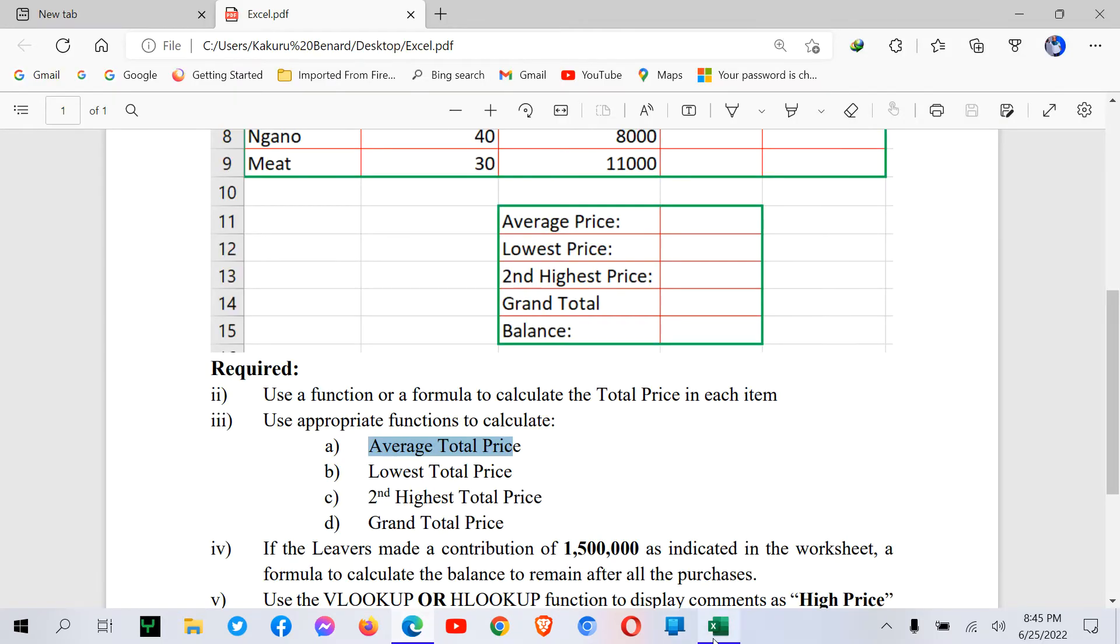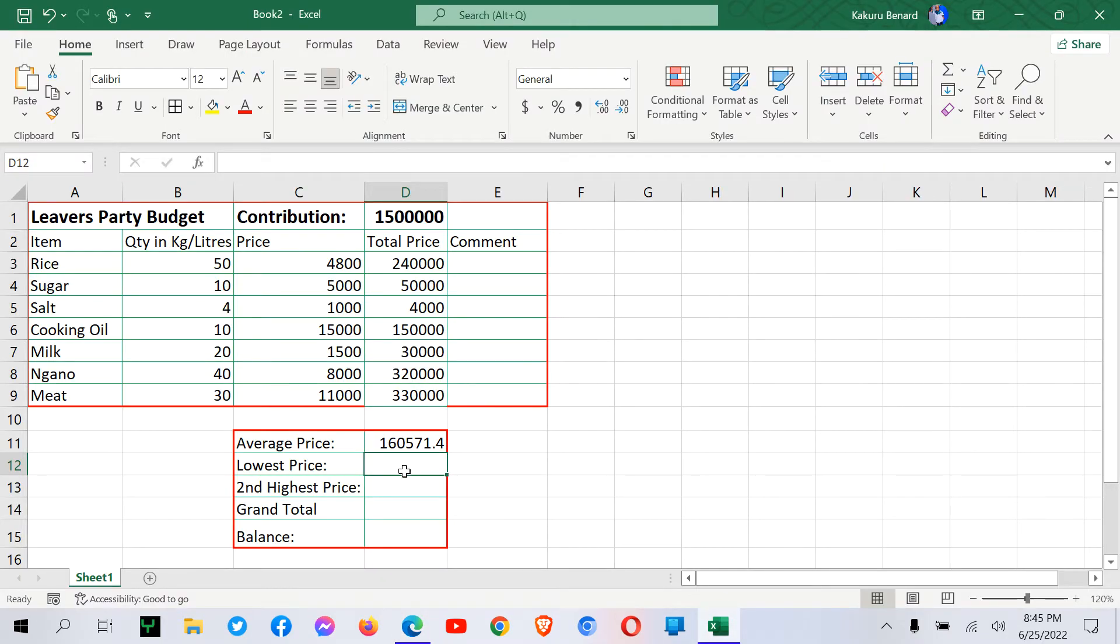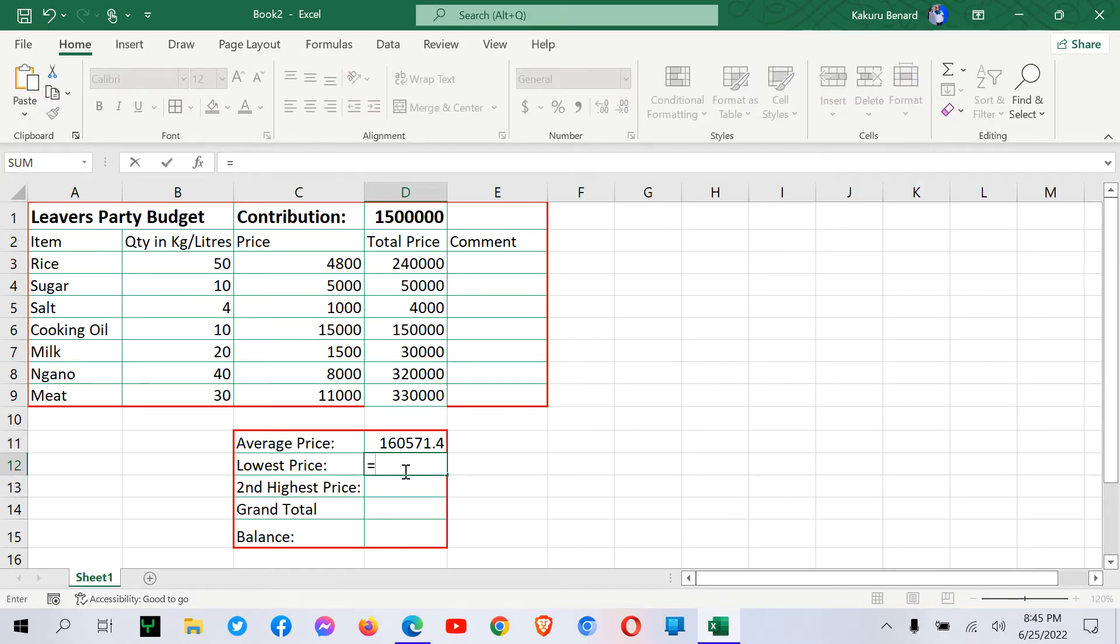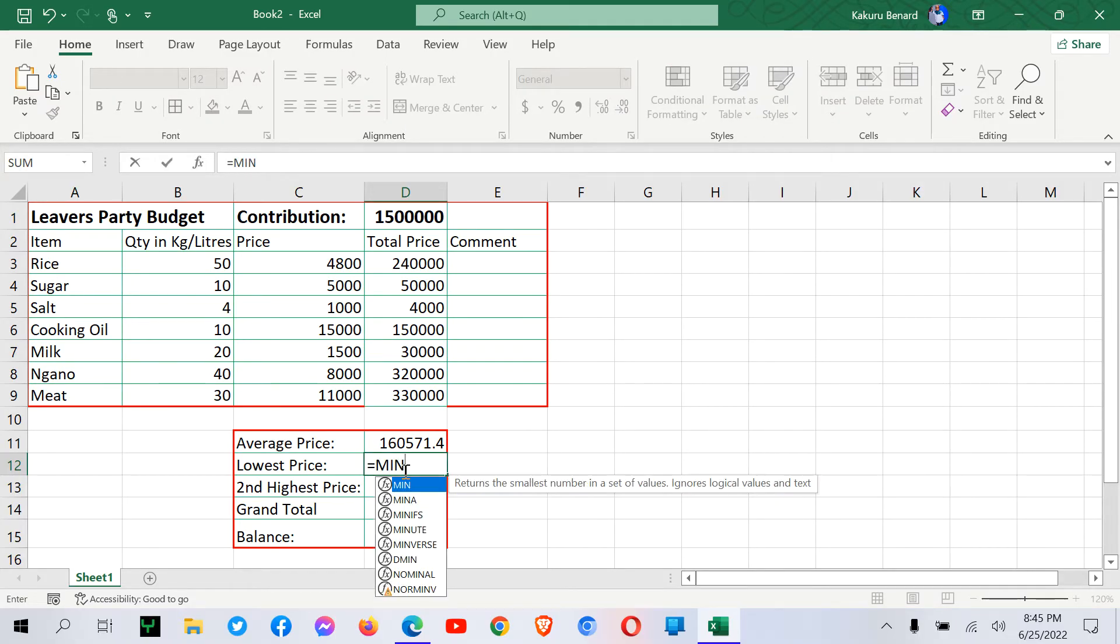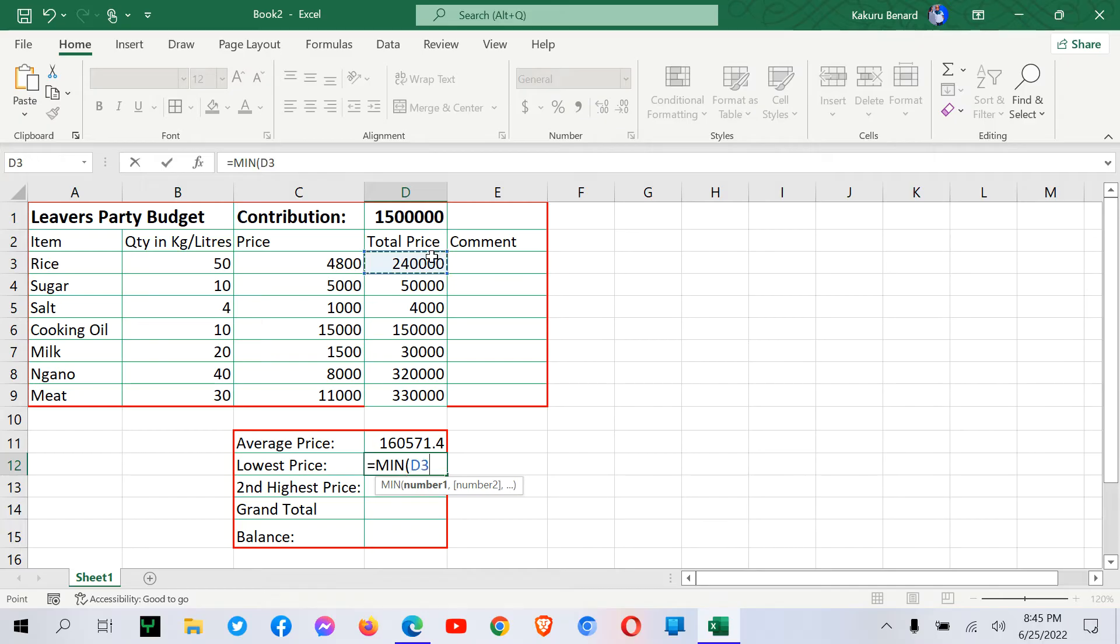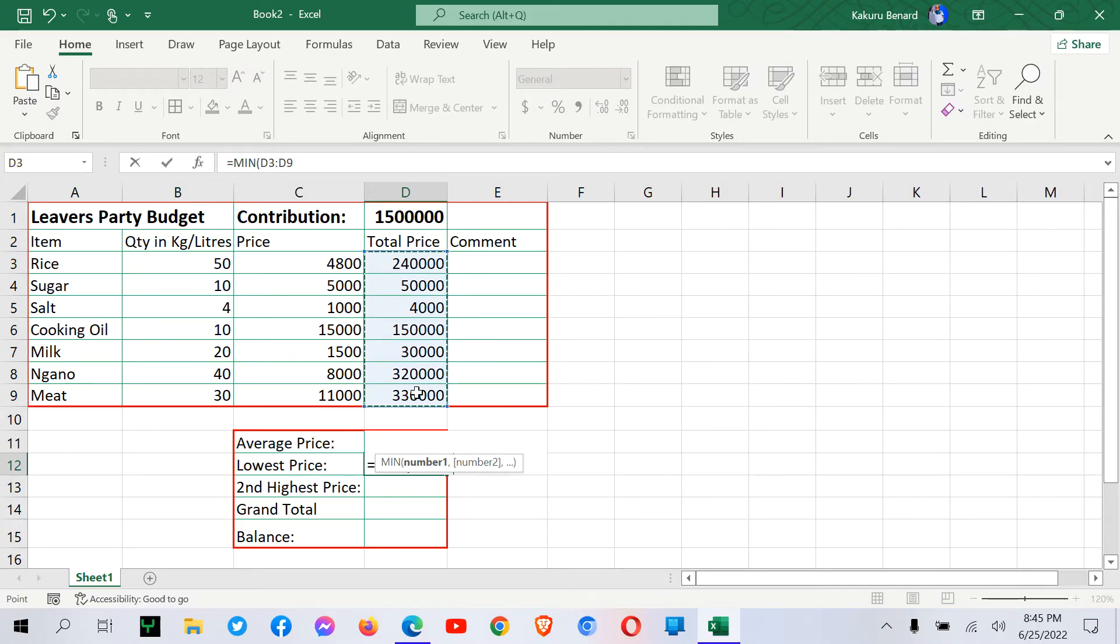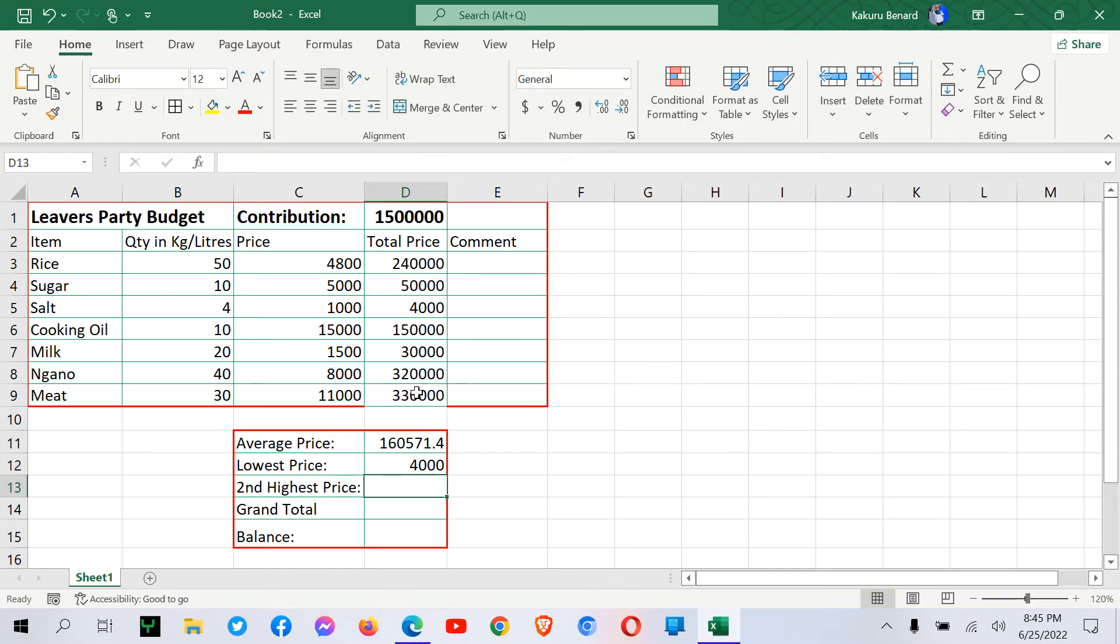Next, we need lowest total price. Equal signs. We can say min. We open brackets and highlight the total price column. We press enter.